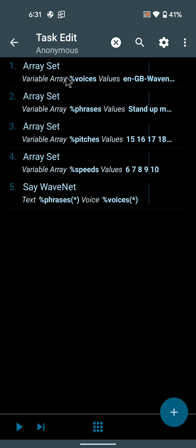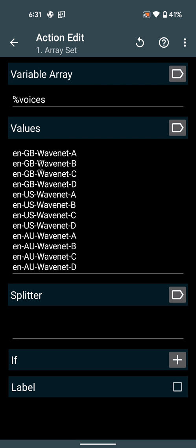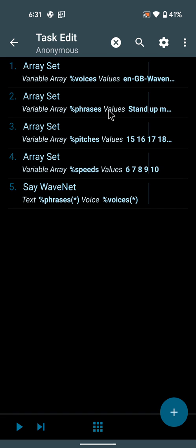I have these four actions here that set the four arrays. The first one is called voices and it sets a bunch of voices. Then phrases, pitches, and speeds.